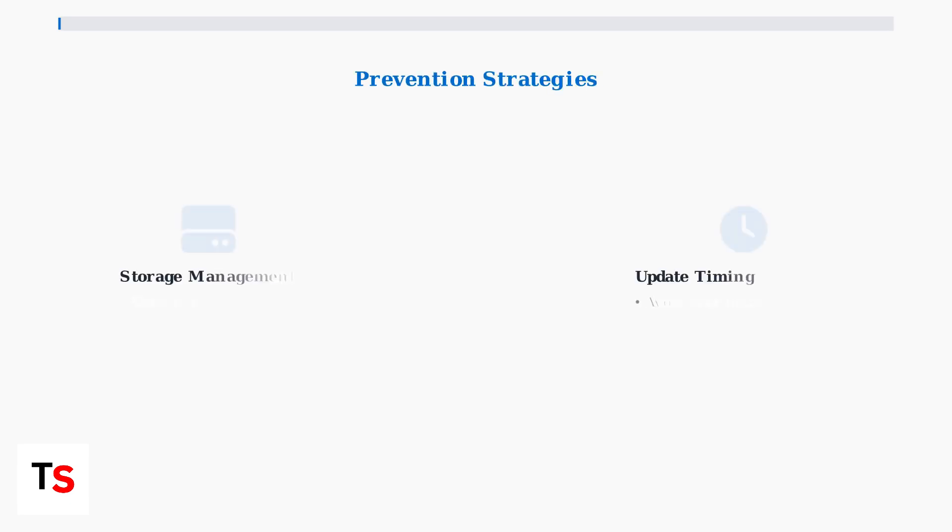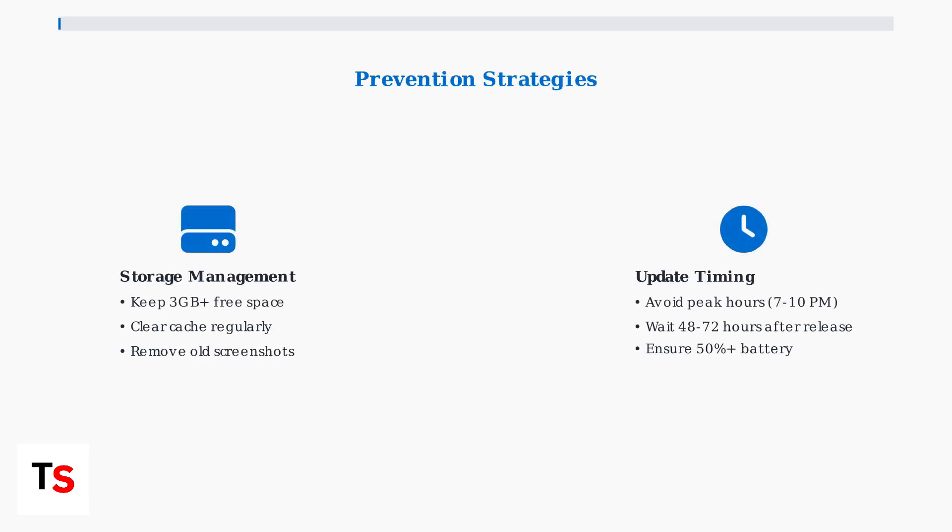Prevention is always better than troubleshooting. Maintain at least 3 gigabytes of free storage space, regularly clear your system cache, and avoid updating during peak internet hours between 7 and 10 PM.